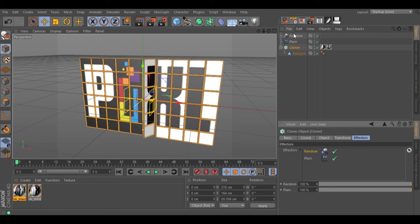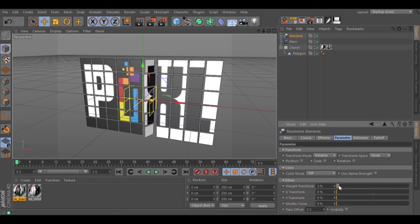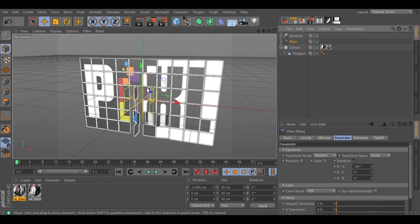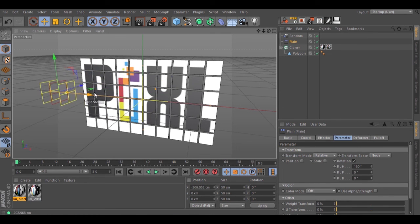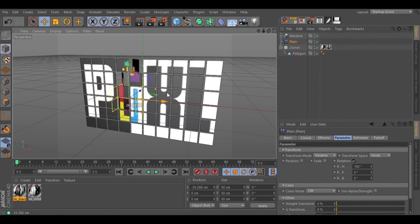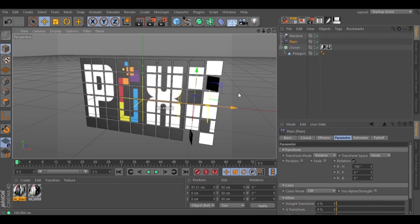Go back to your random effector and change the weight transform. And now, as you can see, we have randomness. And we have our animation with two textures stick to grid of clones.